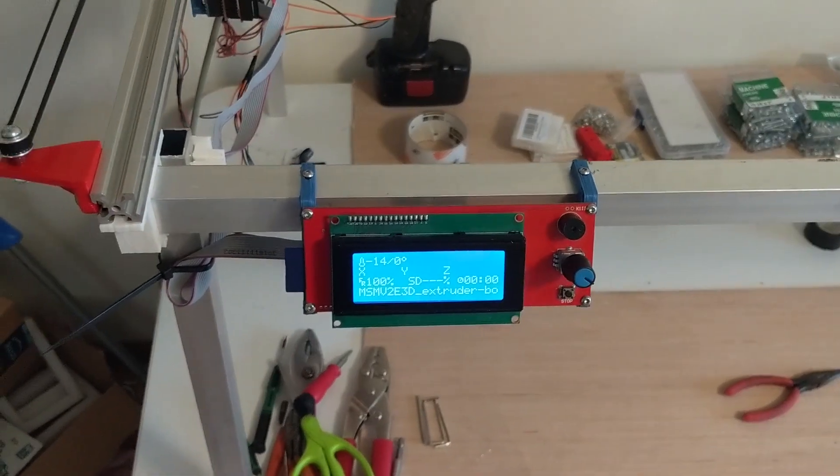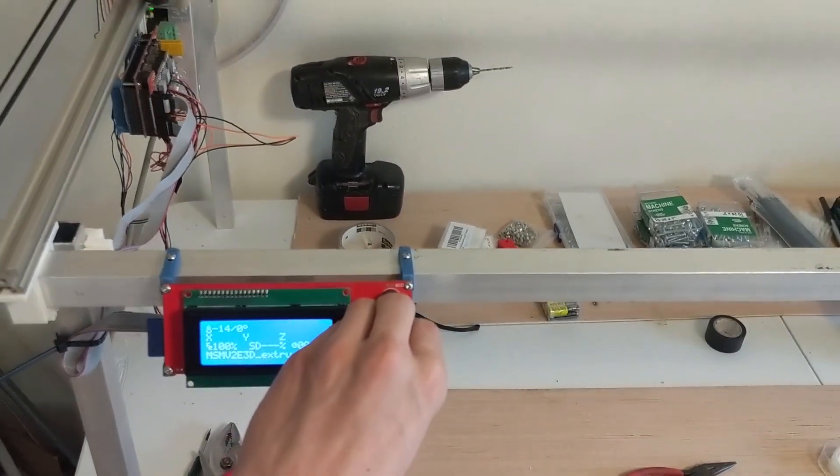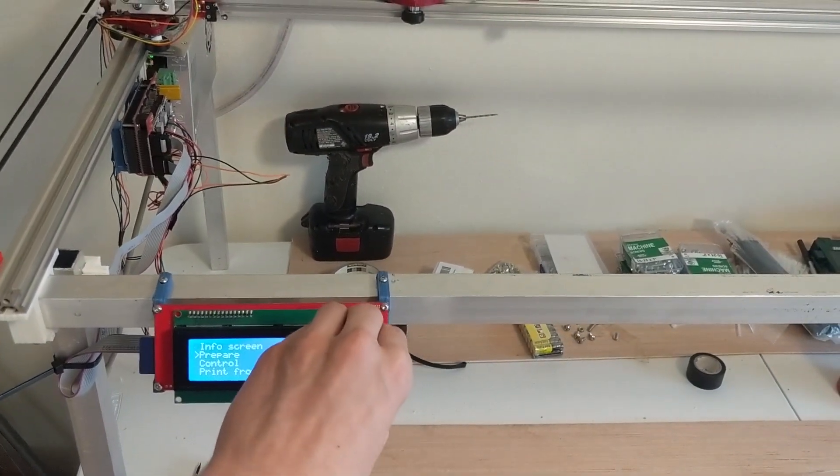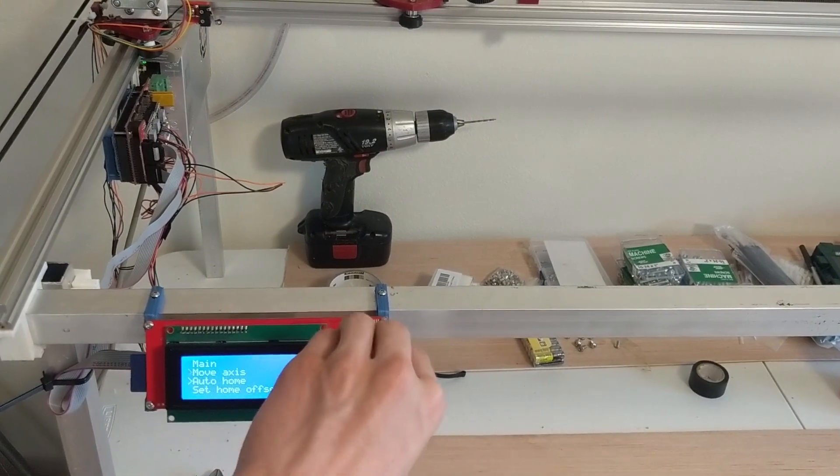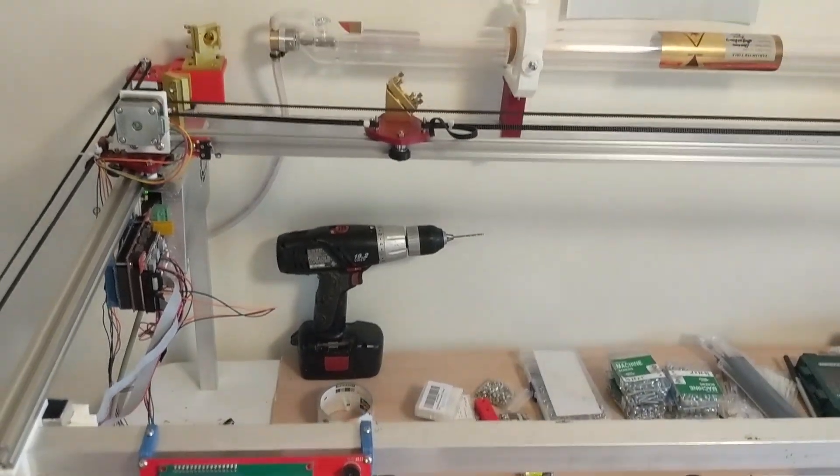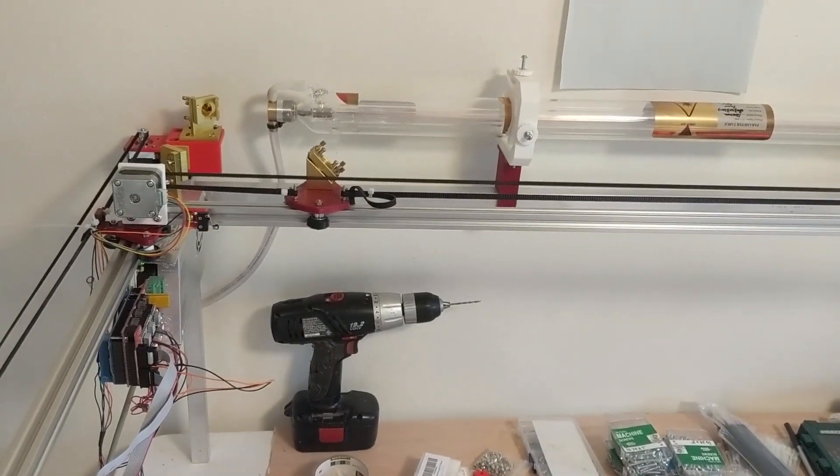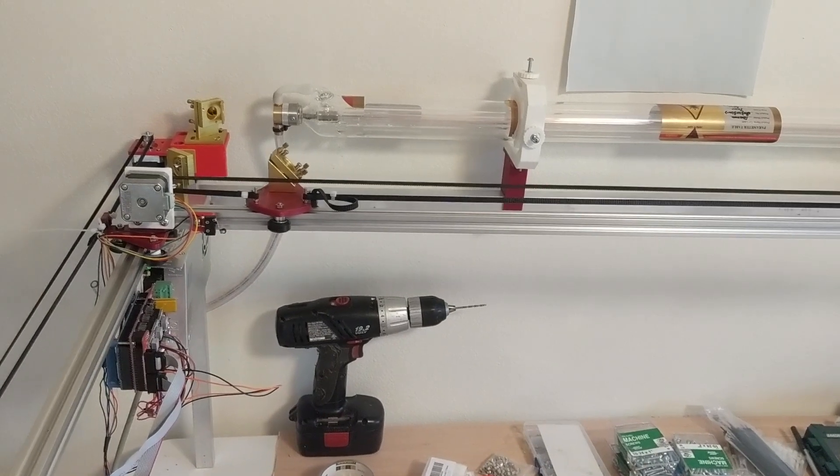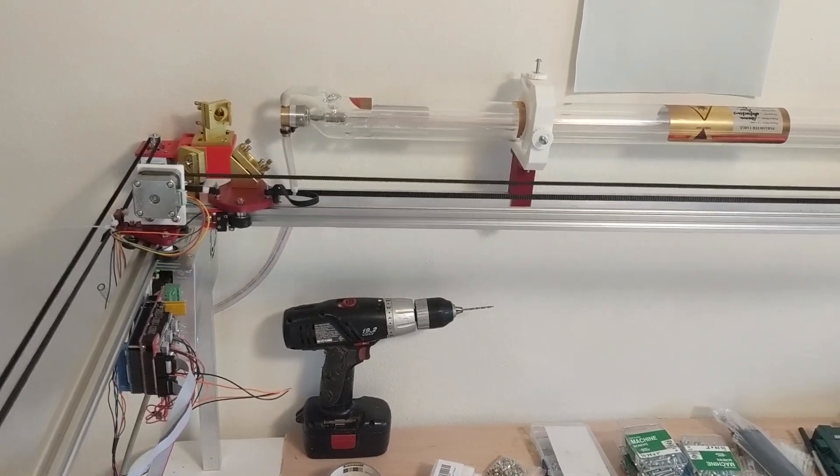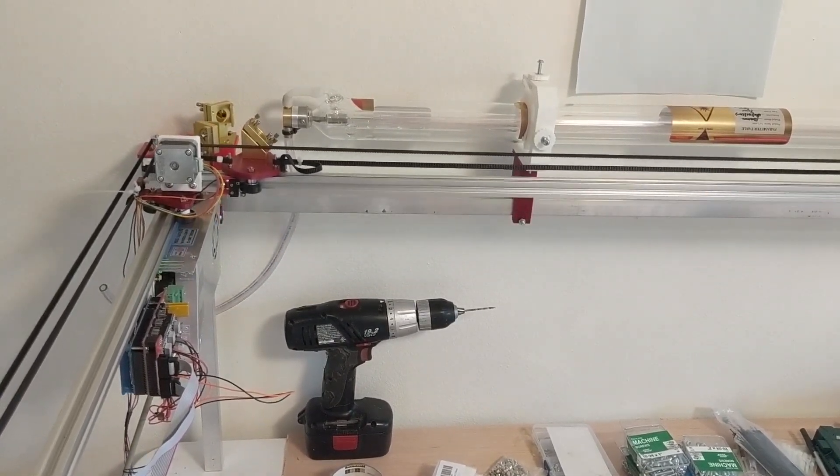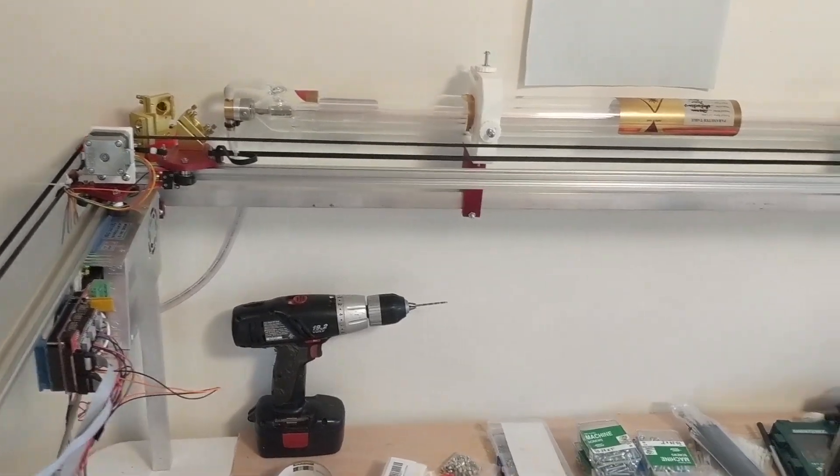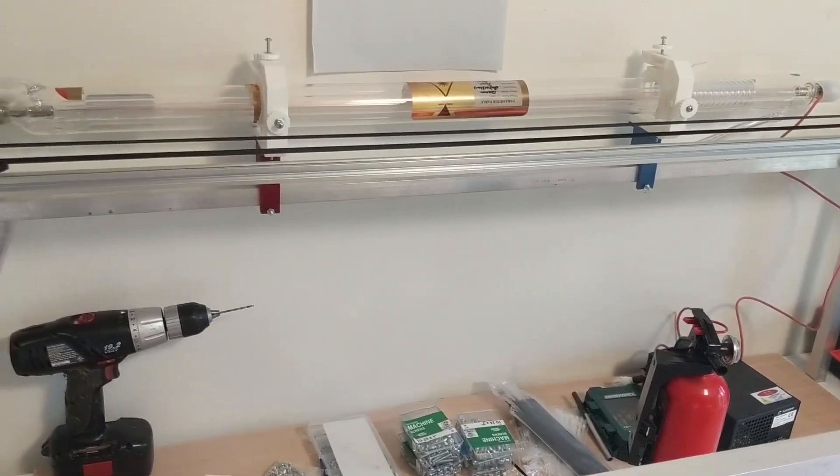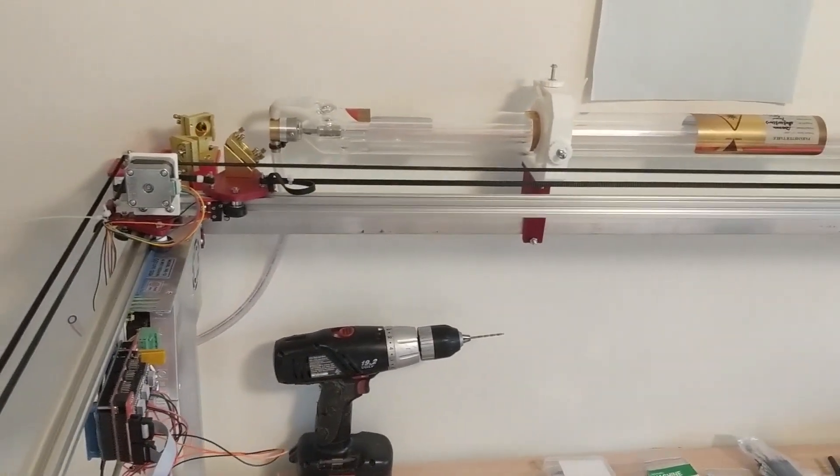So what can this thing do so far? Let's go ahead and click prepare auto home. There's a lot of rattling. I don't know what that's from yet. I'll have to figure that out but it's a process.